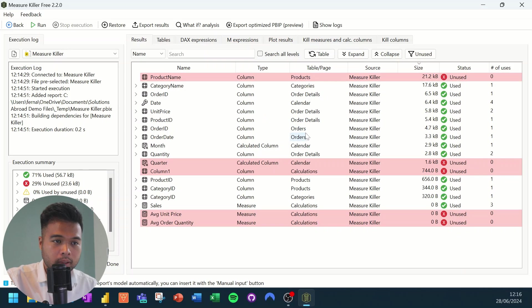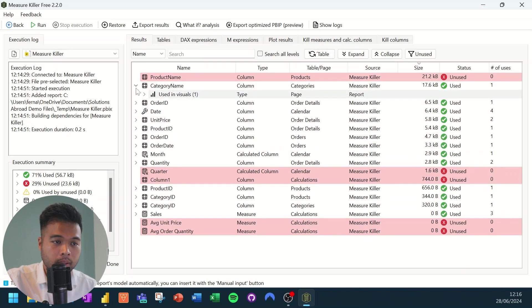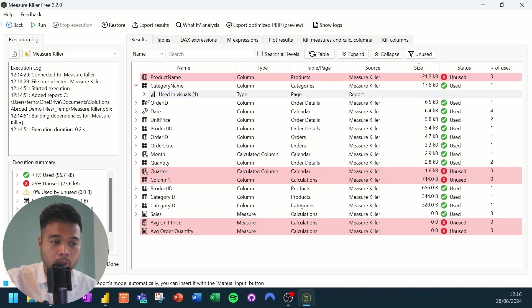So the ones that are not highlighted are obviously the ones that are used. And if you expand on them, you'll be able to basically see where they're being used in the actual report.